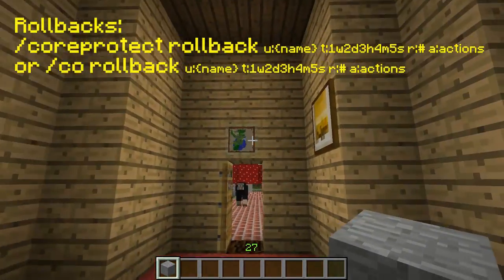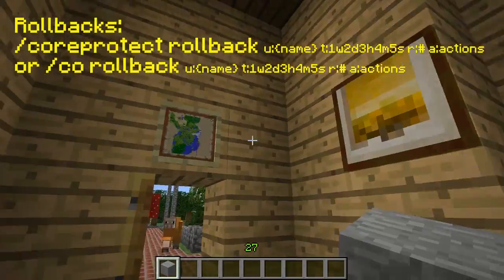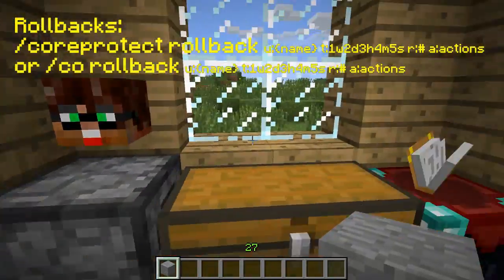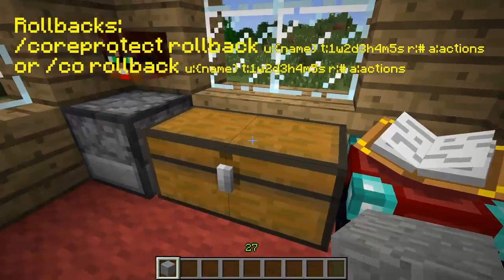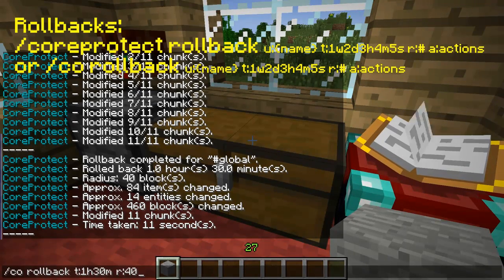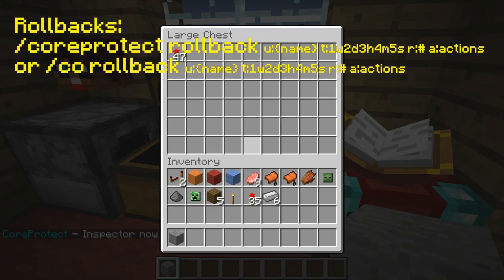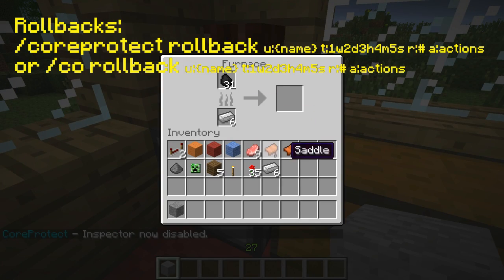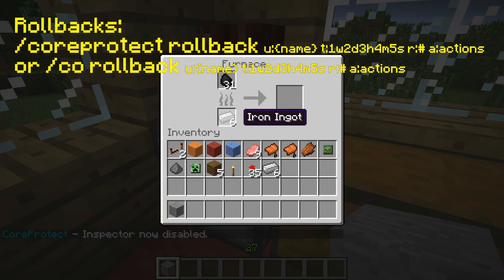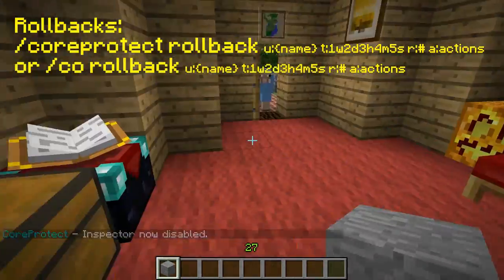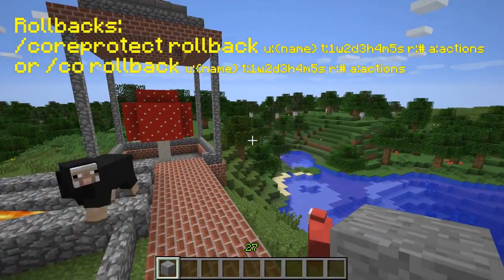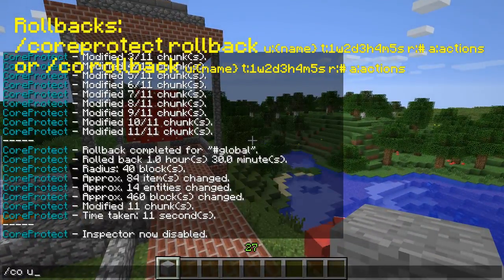Open your chest back up and you get your items back — your iron, your coal back, switched but that's okay. All right, so let's undo this.